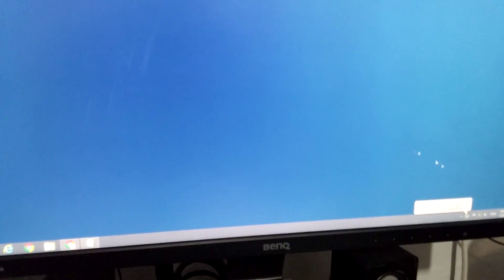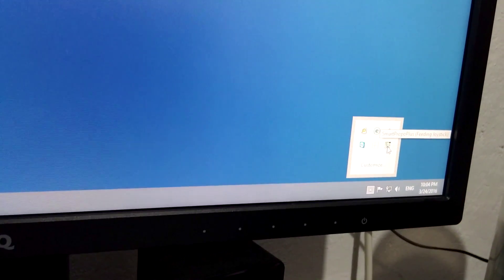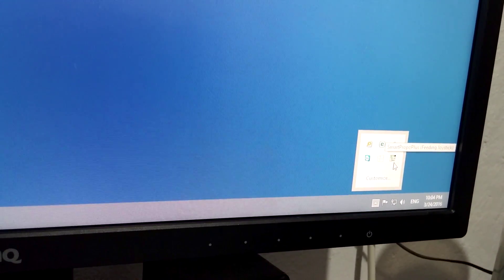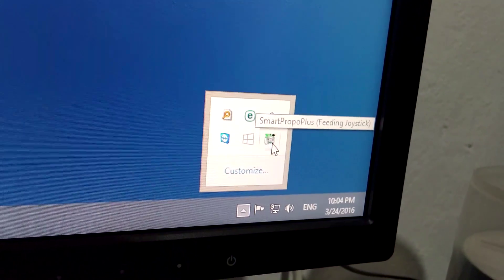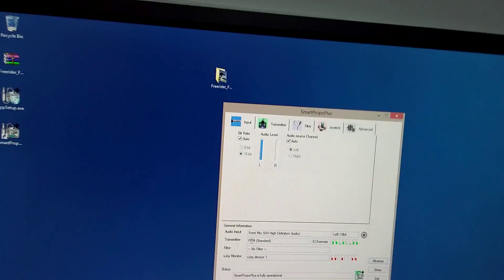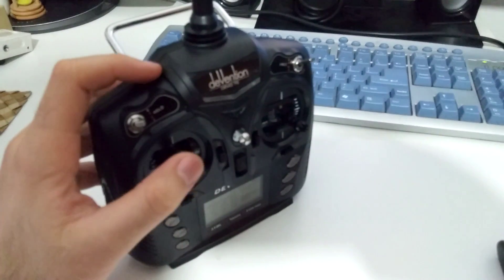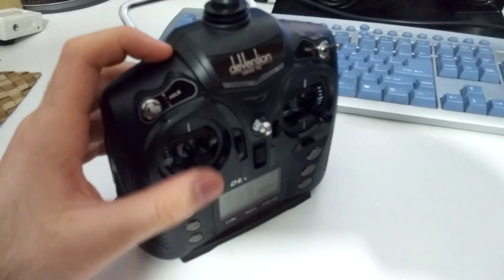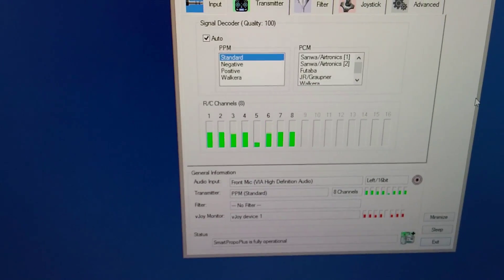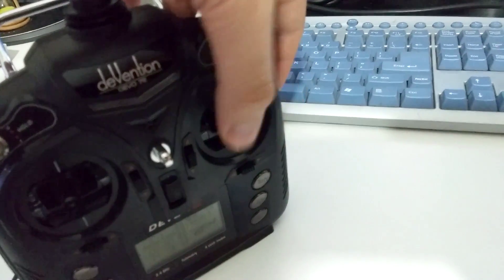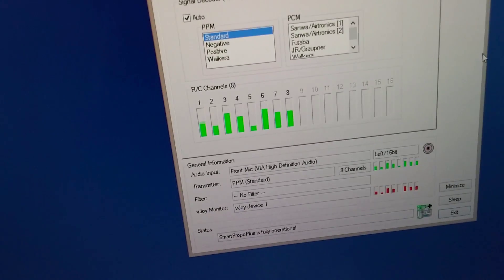Let's take a look. Here in the tray we have this icon - Smart Propo Plus, feeding joystick. Let's double click on it. Here we have the transmitter. If I move this one up and down, then those are already moving. If I move the other one all around, then those are moving.